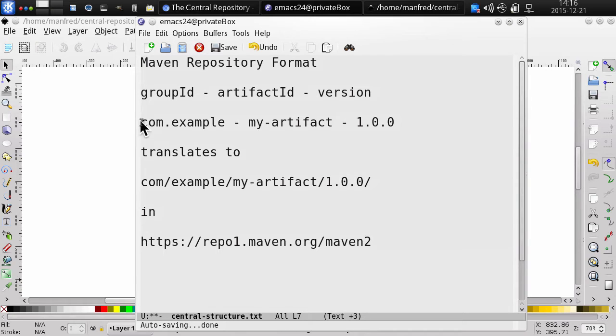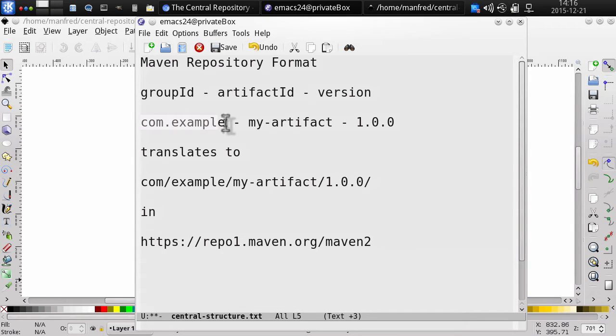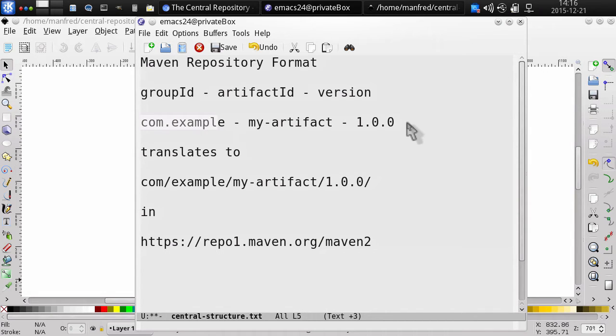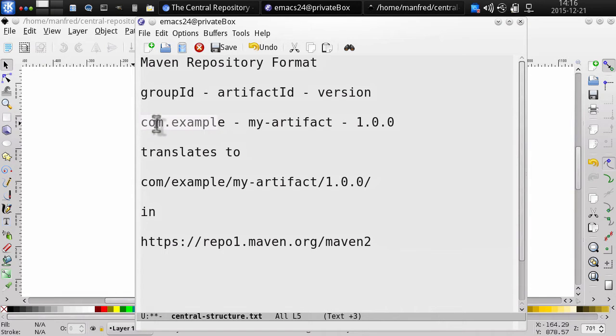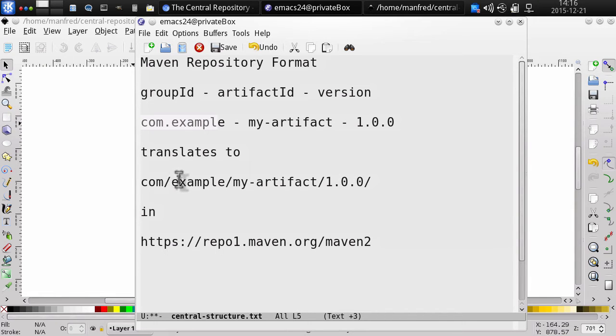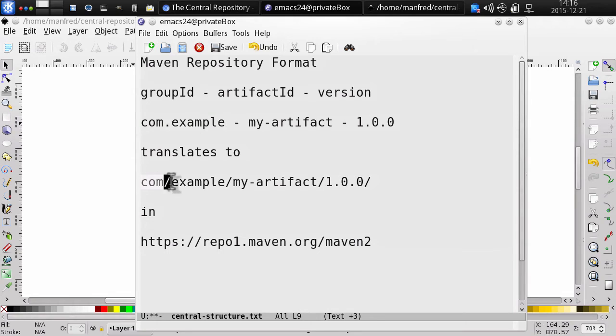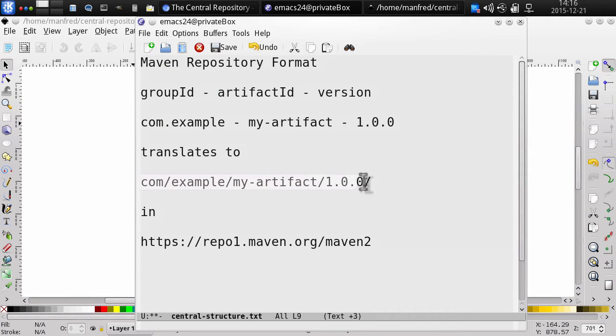For example, you can use com.example and my-artifact and version 1.0.0, and that translates to a location in the central repository, replacing the dots with slashes and creating subdirectories. In this example, the directory structure would become com/example and then in there my-artifact and then 1.0.0 as directories.